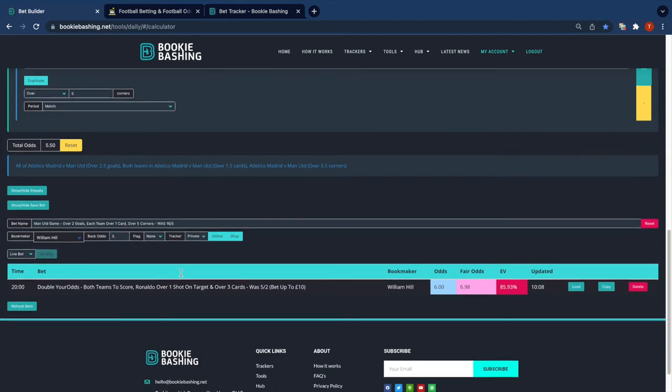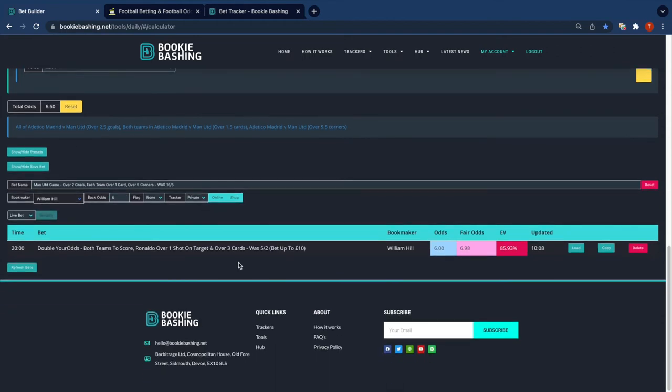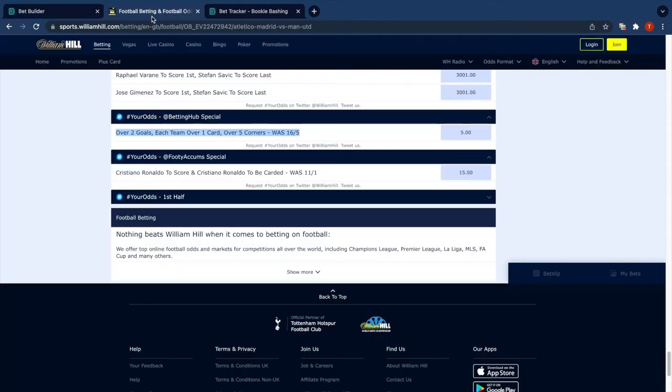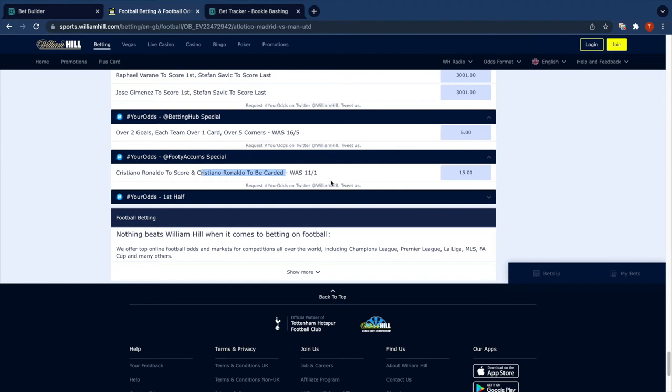There we go. And the last one now with a Ronaldo to score and Ronaldo to be carded. Well, to be carded there's never anything in the markets and the exchanges this morning, so I'm going to use top price at the bookmaker for both of these just to show the functionality.